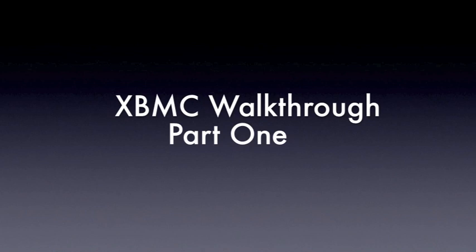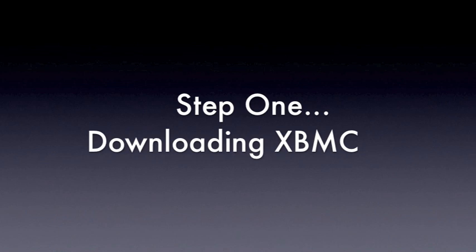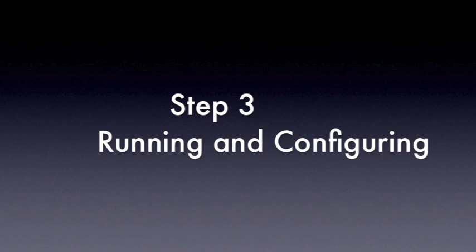Hello guys, and welcome to part 1 of our XBMC walkthrough. We're going to be looking at this in 3 steps. In step 1 we're going to be looking at downloading XBMC for Windows. In step 2 we'll be installing XBMC for Windows, and in step 3 we'll be running and configuring XBMC.